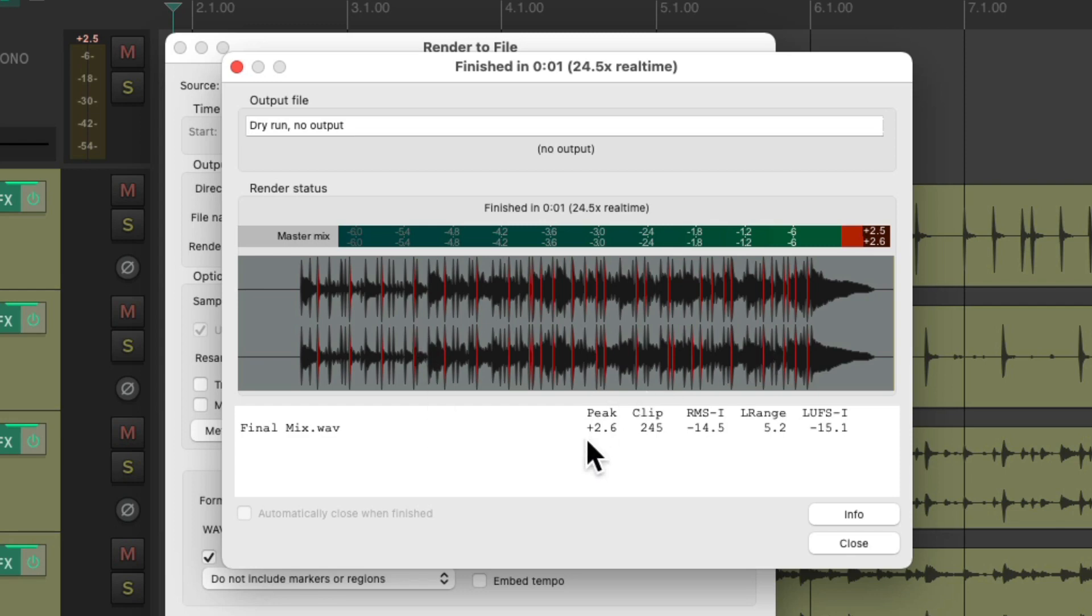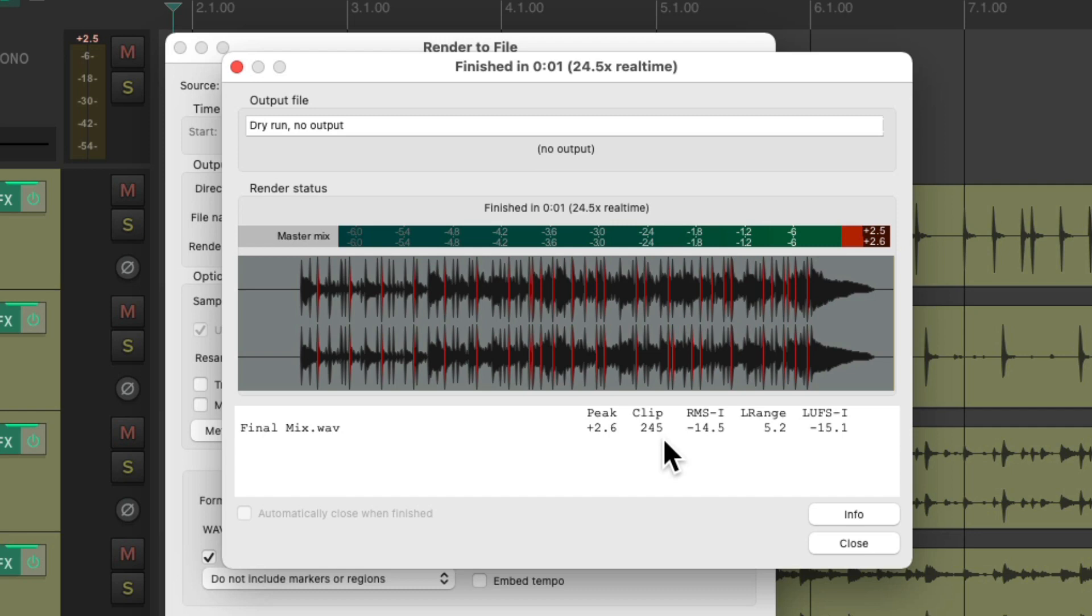And it runs it and we can see with these red lines that it is clipping. We can see over here our mix is 2.6 dB too loud and 245 samples that are clipping. So even though we don't hear it there's still digital overs or distortion in our final mix and that's not good.